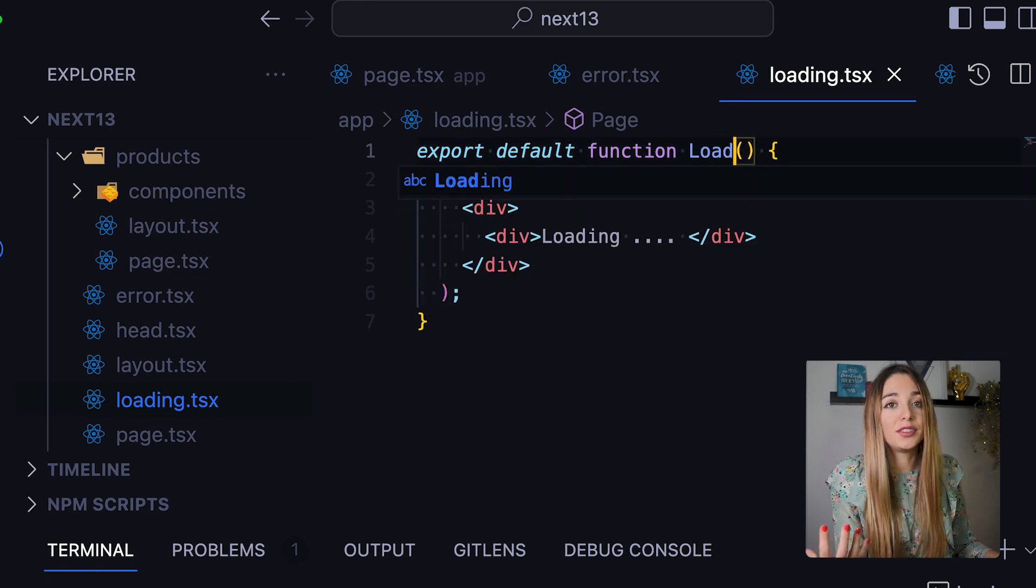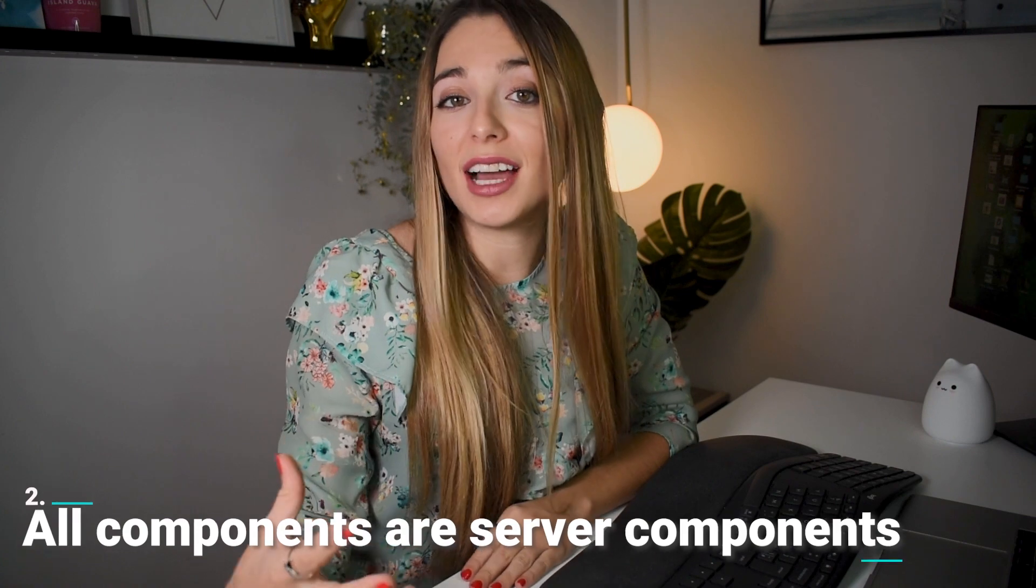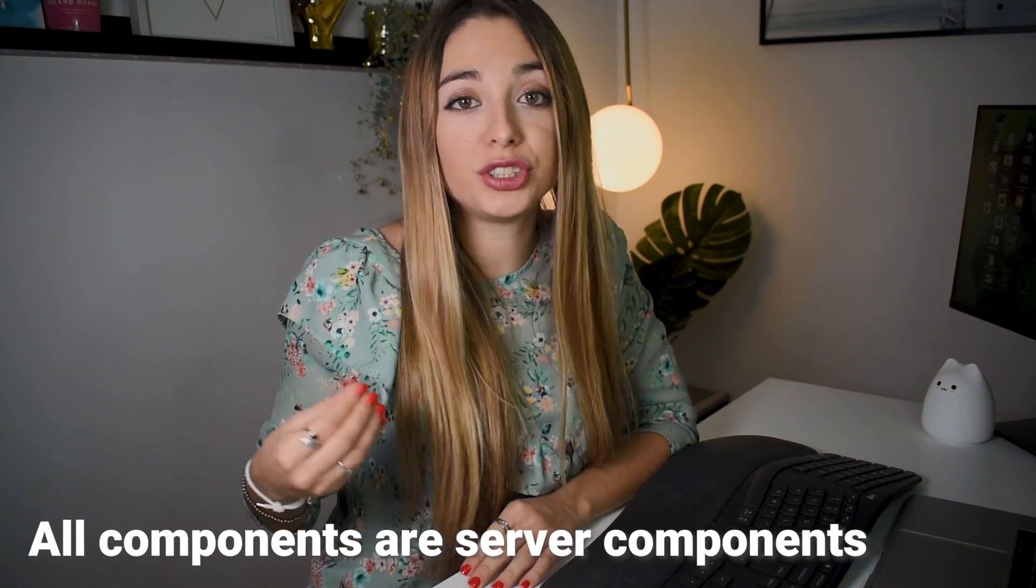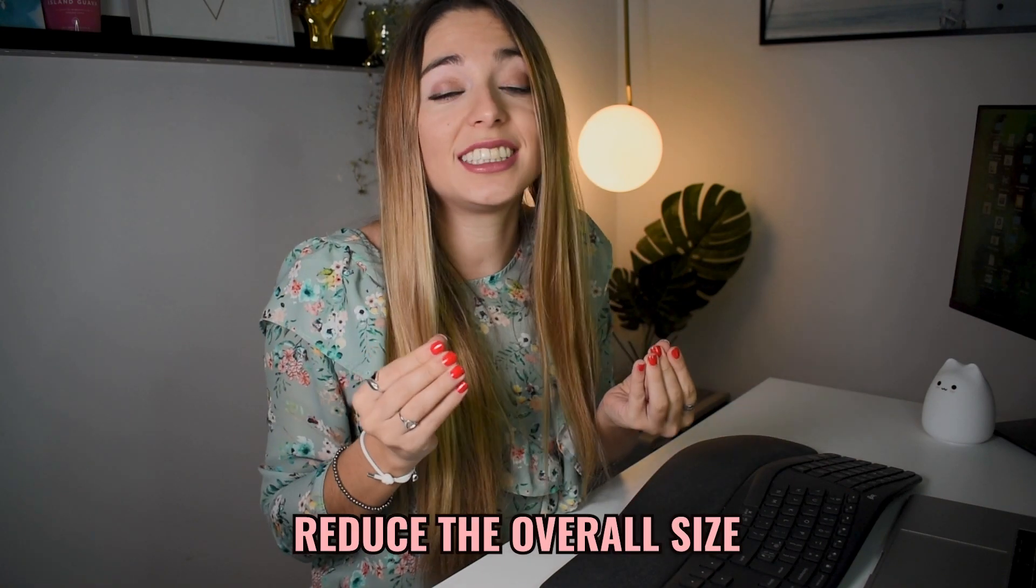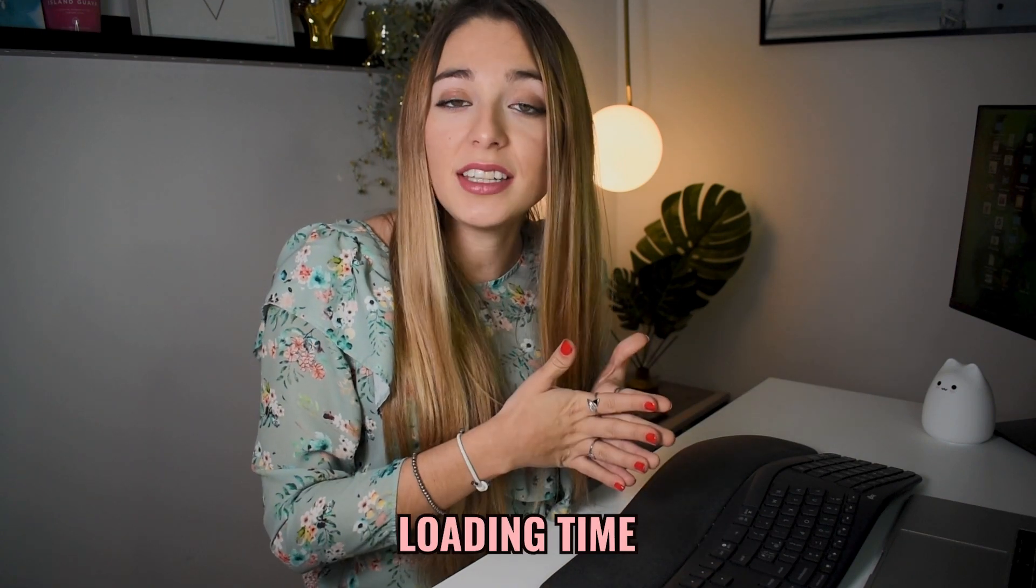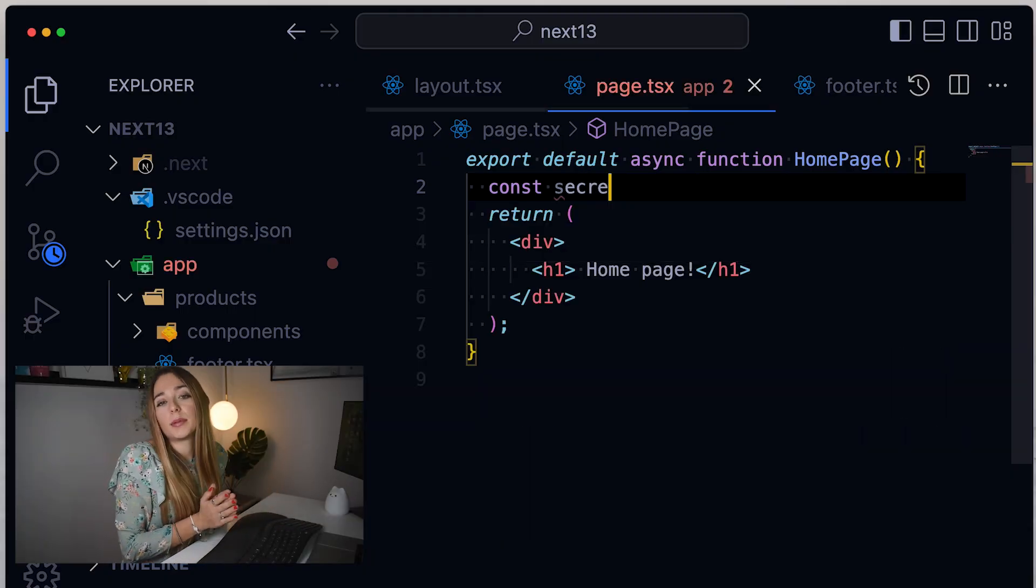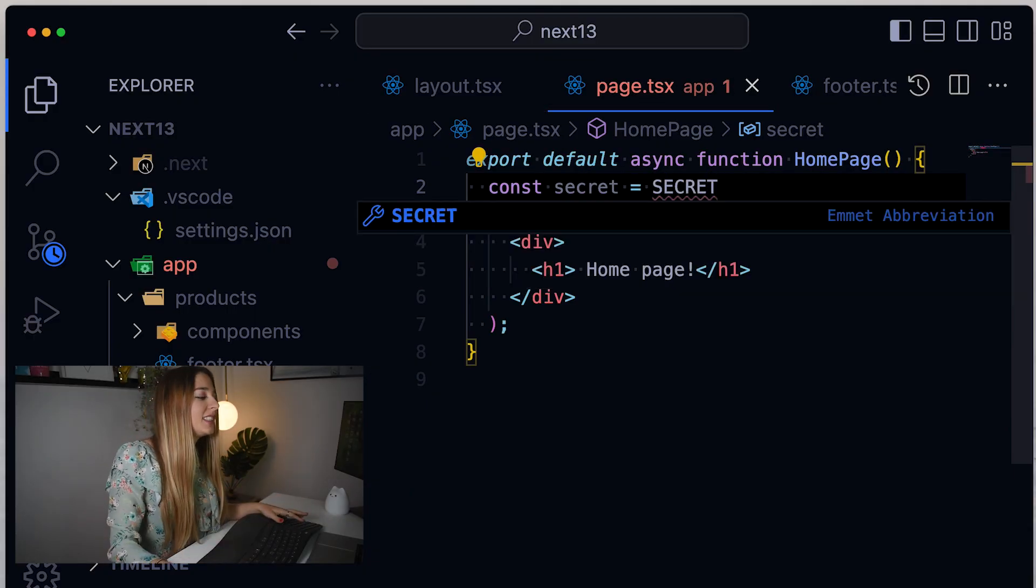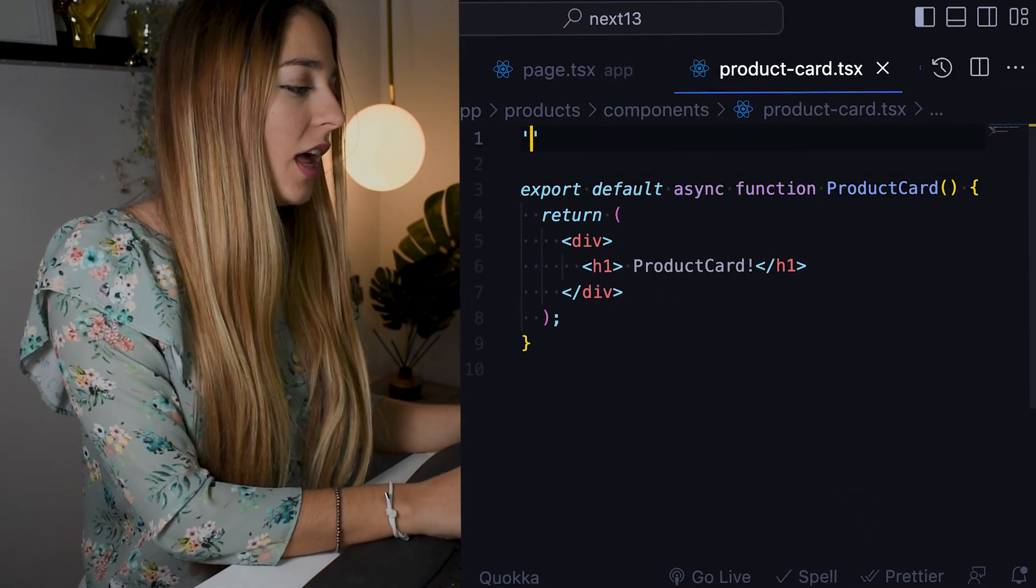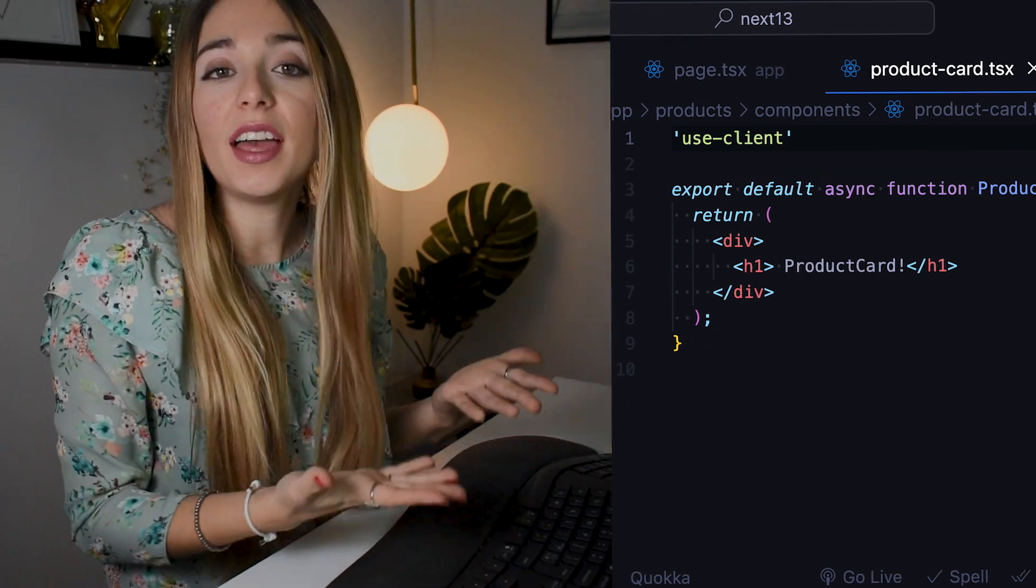All the components under the app folder are now server components by default. The reason for this is to minimize the amount of javascript that is shipped to the client by keeping component code on the server side. This helps to reduce the overall size of the javascript bundle, improving the performance and loading time of the page and a faster first contentful paint. The server component also allows us to access secrets safely and backend resources. If we need to convert a server component to a client component, we need to add use client to the top of our file. Then, we can go ahead and use hooks, event handlers or browser-only APIs.